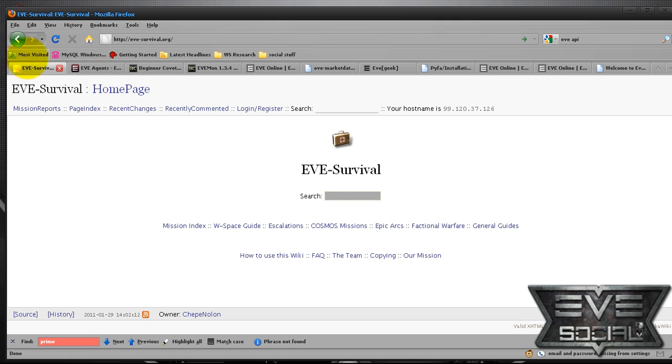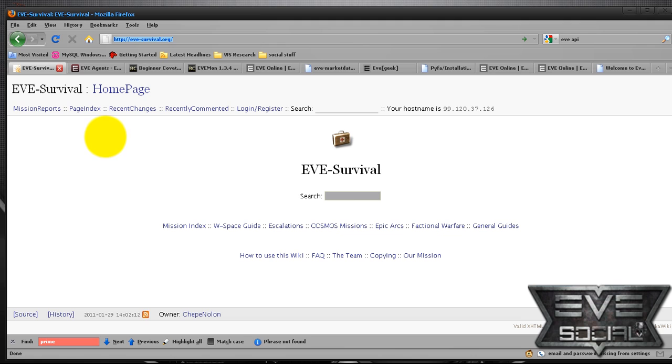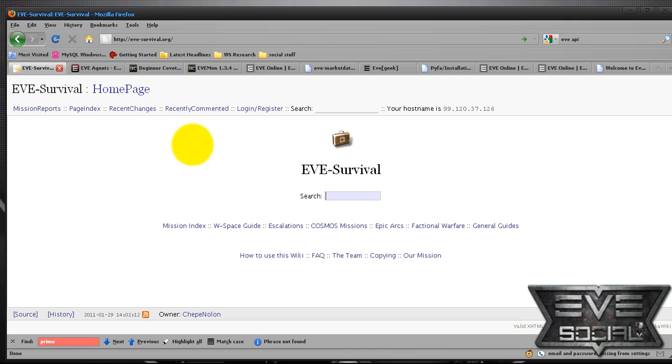One of those pages is evesurvival.org. What this is is a mission guide. It'll pretty much teach you by typing in a mission name the different mission objectives, what you're fighting against, what kind of damage to use in these missions.